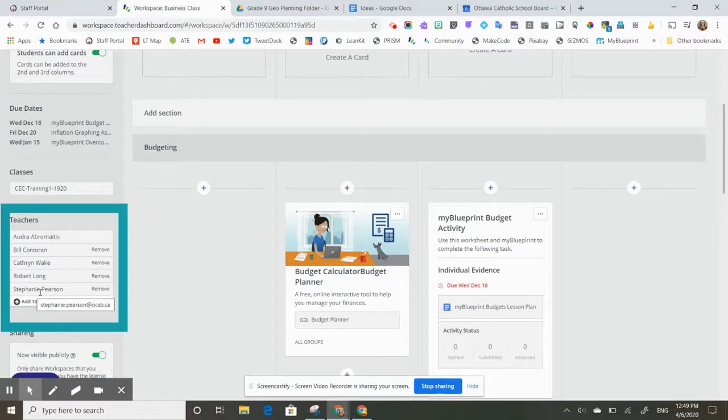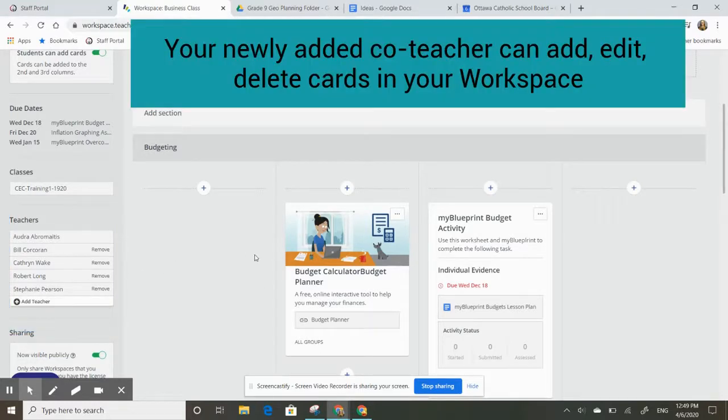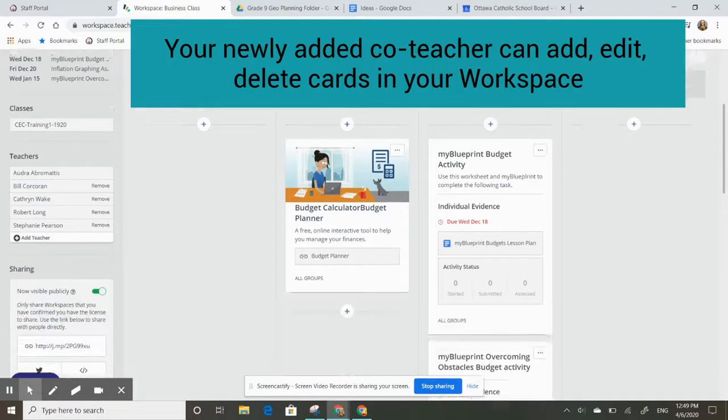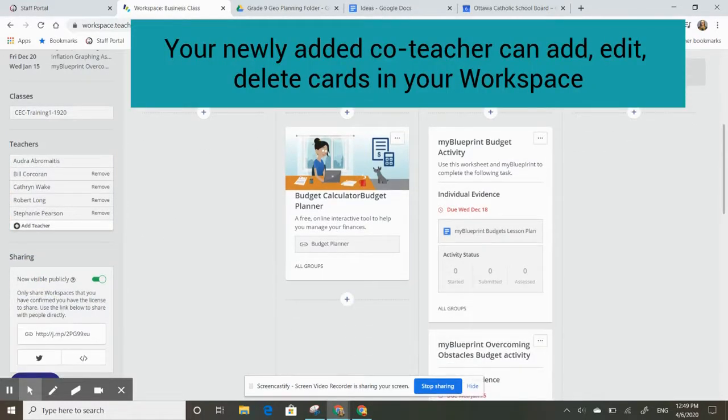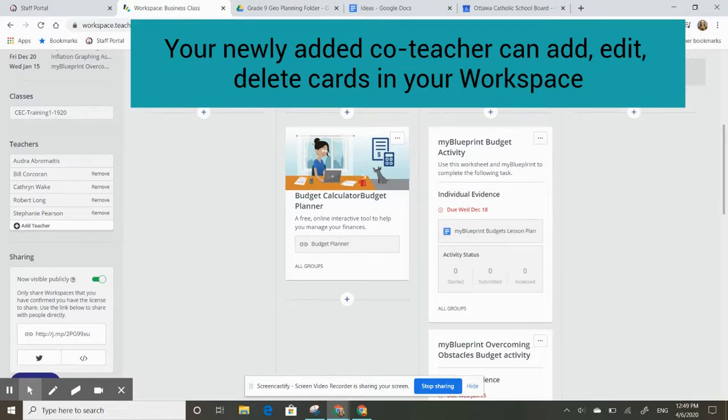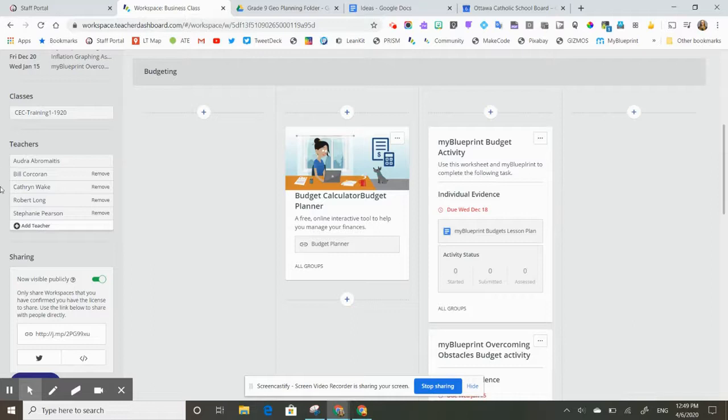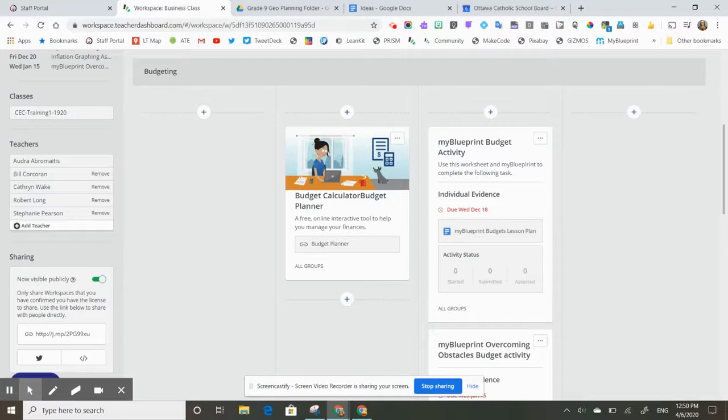And then that person now can edit, add, delete, and change my workspace. So you only want to add a co-teacher to your workspace if you are comfortable with them doing all of those things, and if that teacher shares the same students as you and is teaching in the class with you.